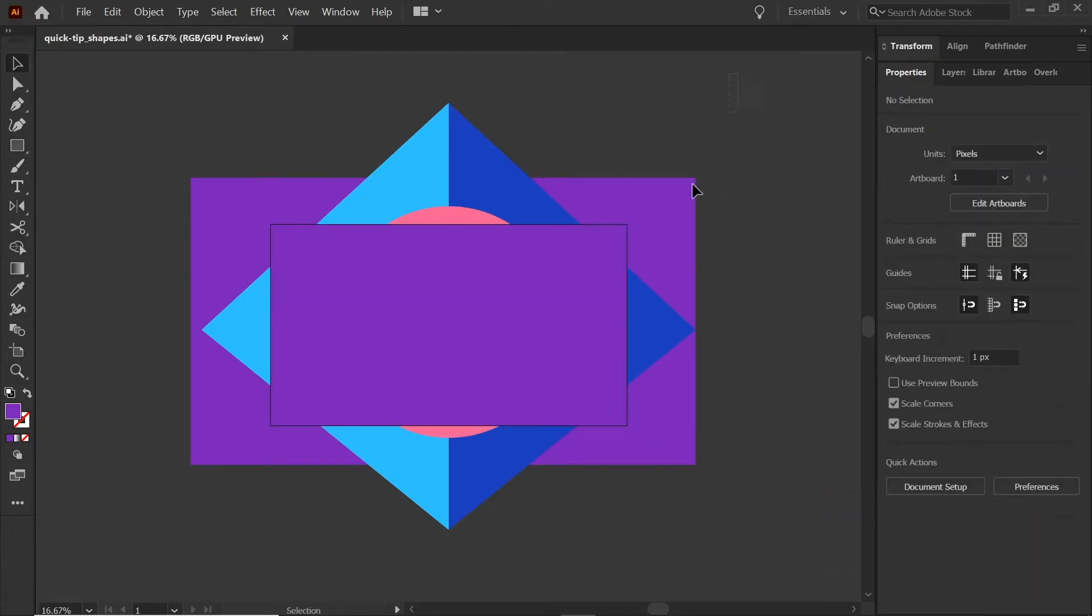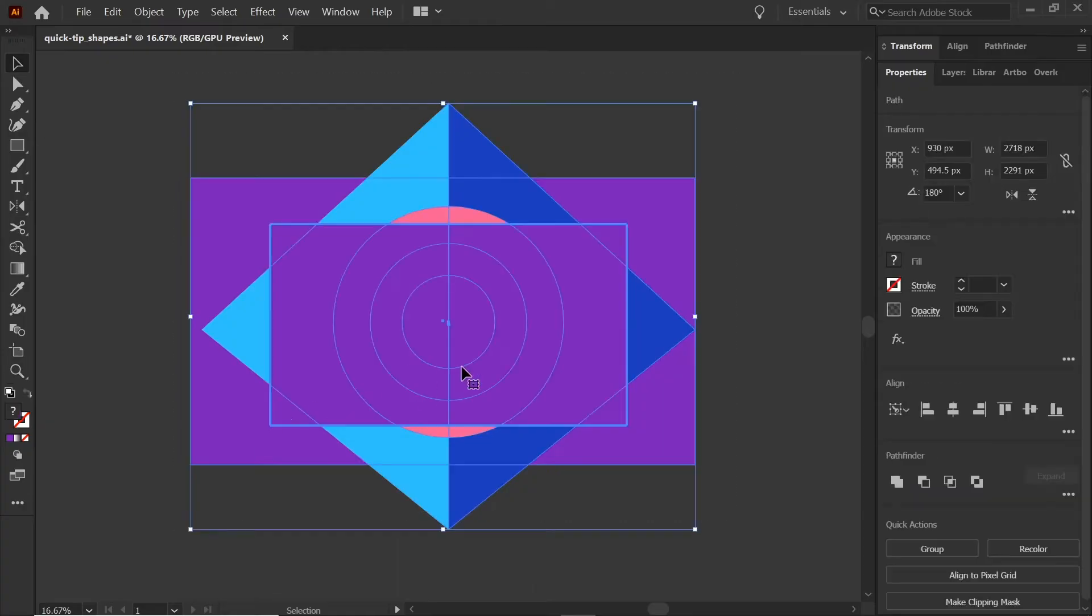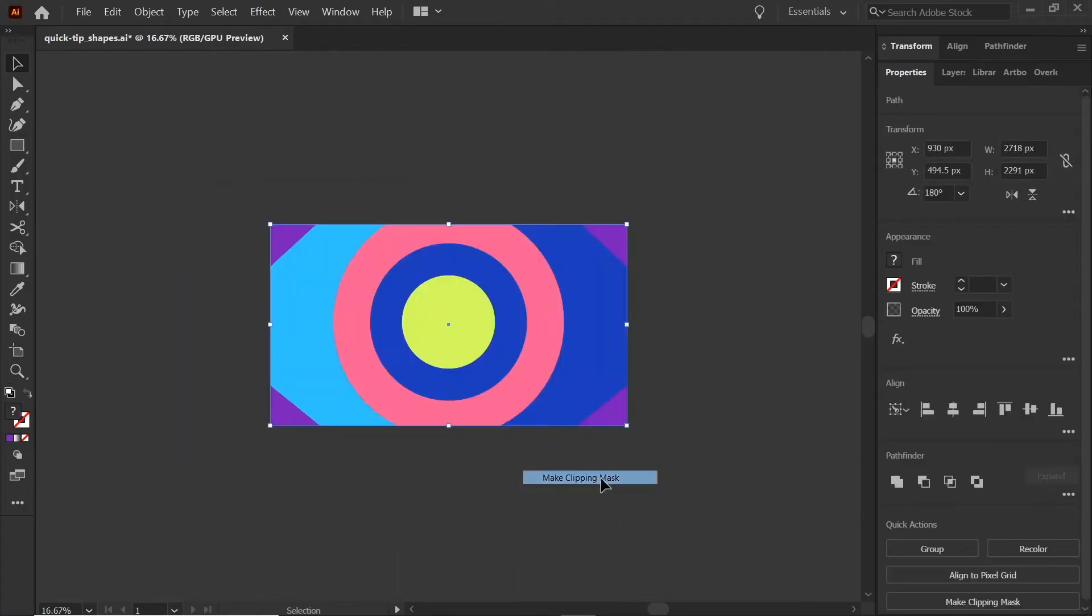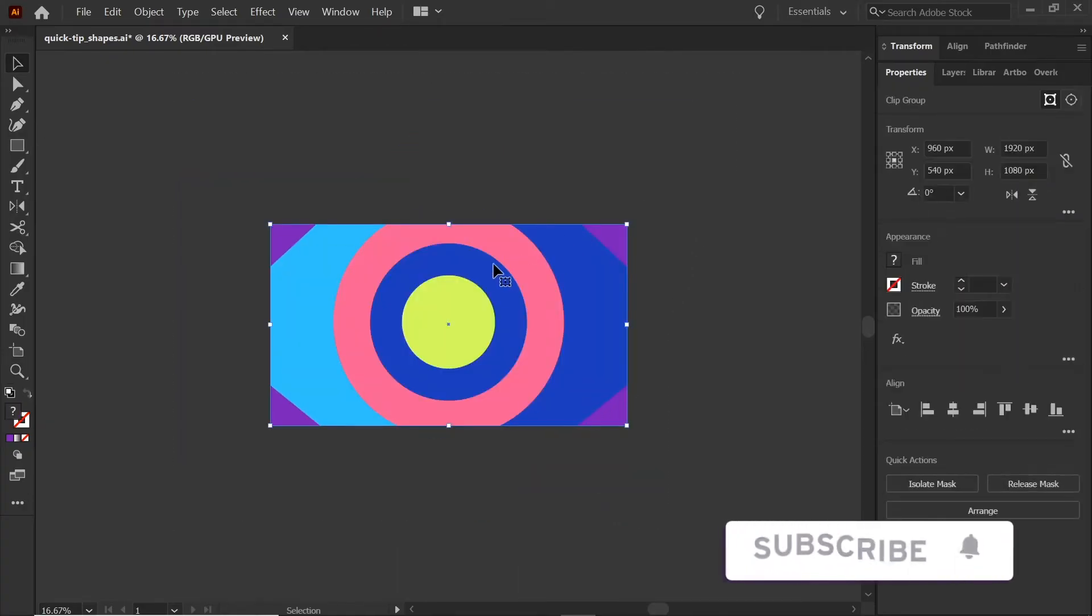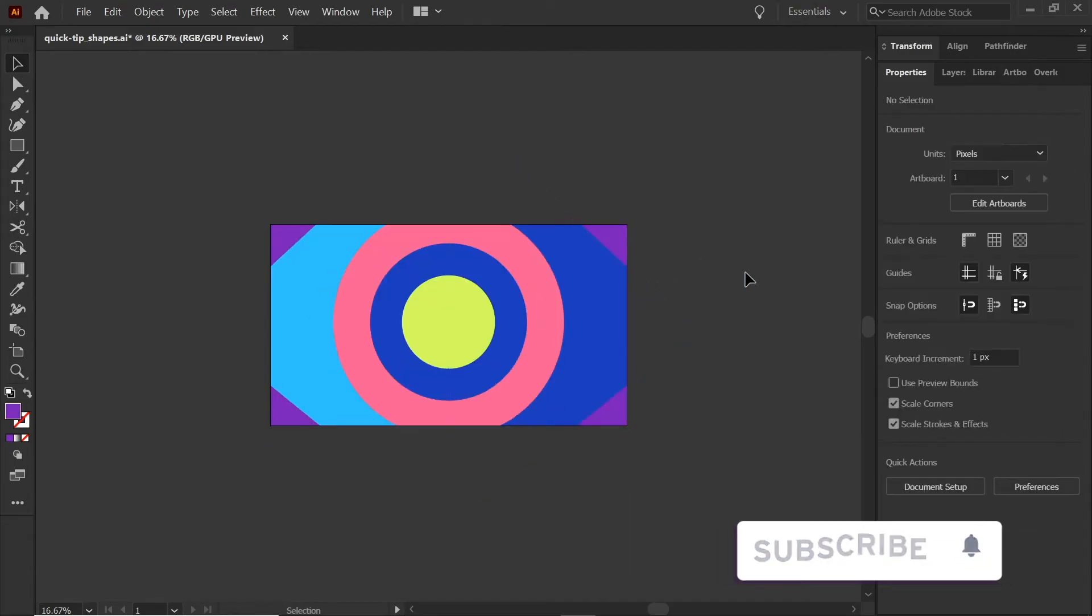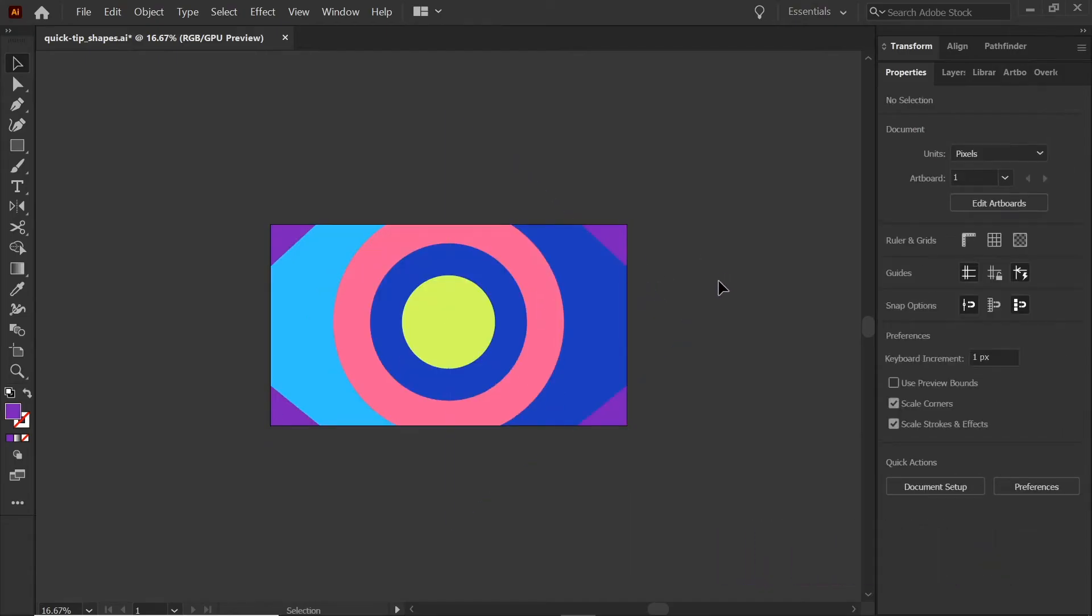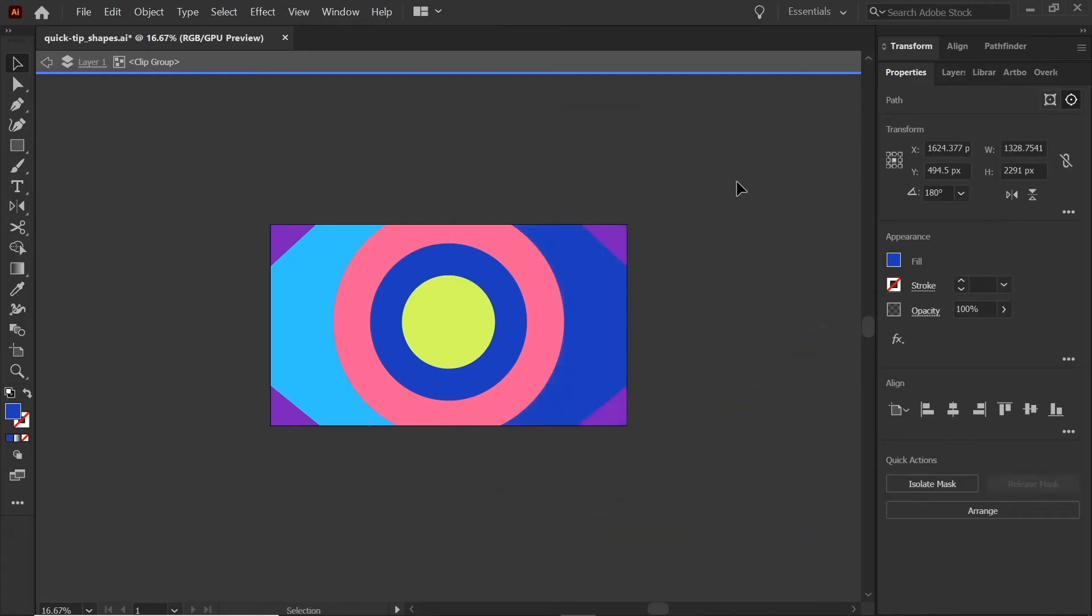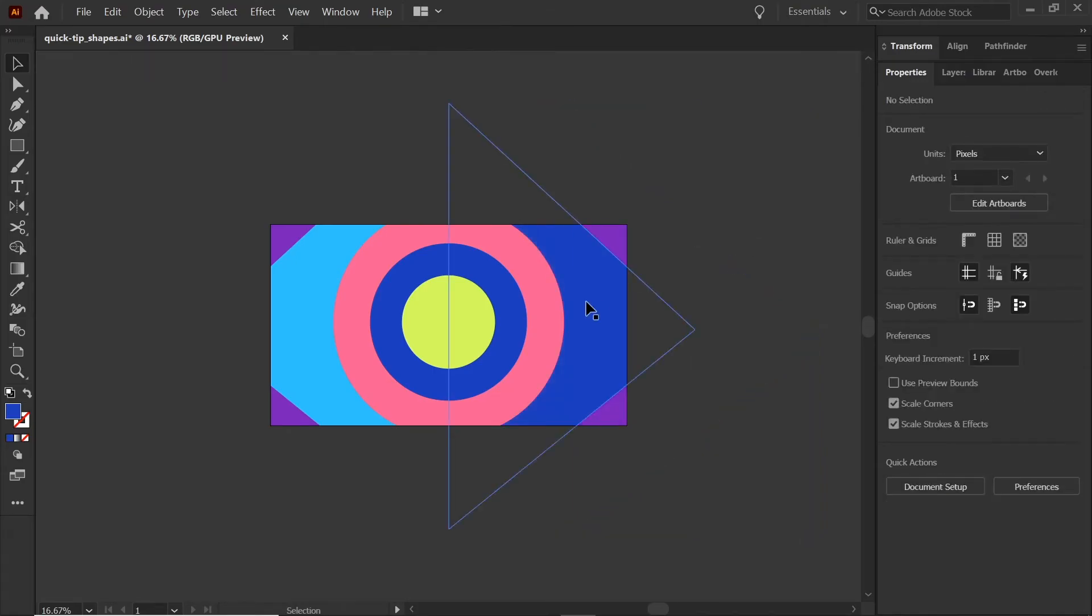Next we're going to select all of our shapes and right click Make Clipping Mask. Now all this does is constrain it within the shape, which I don't love in my daily workflow because I have to double click to get into any of the shapes.